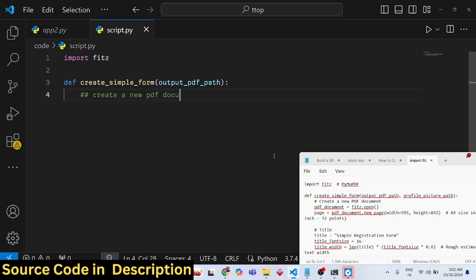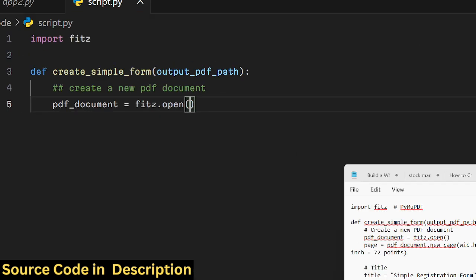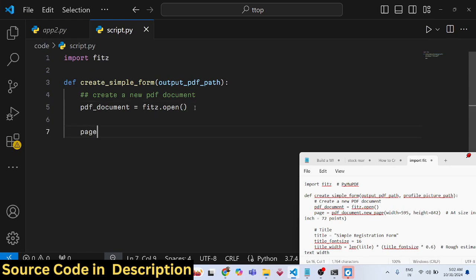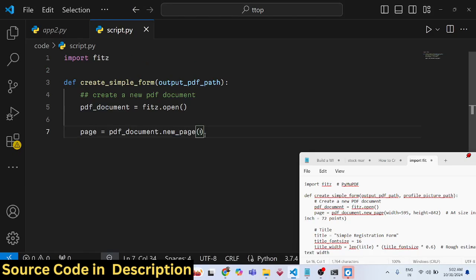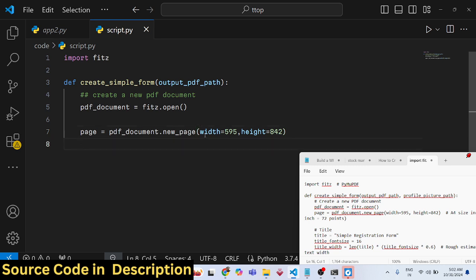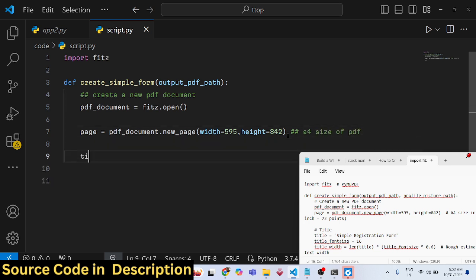Inside this function, we create a new PDF document using 'fitz.open()'. We then add a new page using the 'new_page' method, specifying the width as 595 and the height as 842 — this gives us an A4-size page.